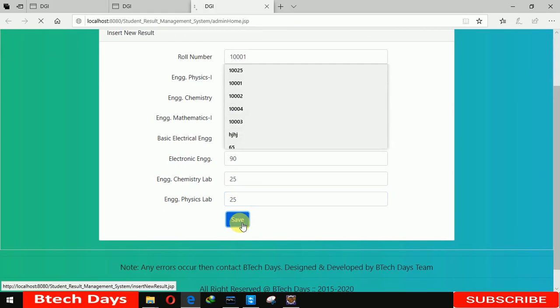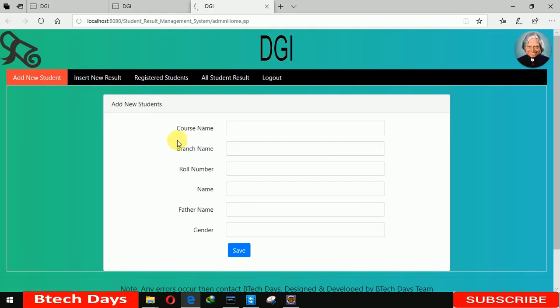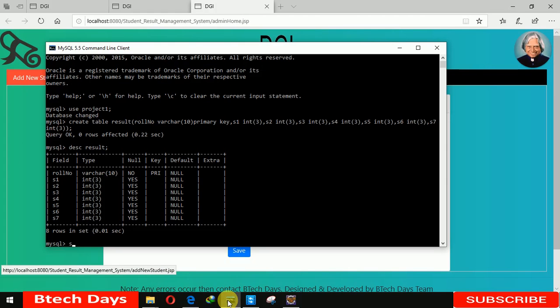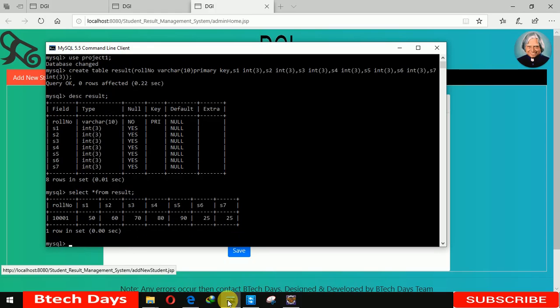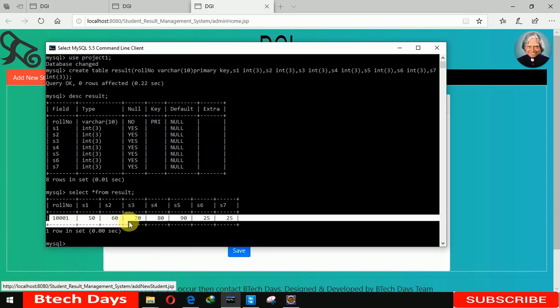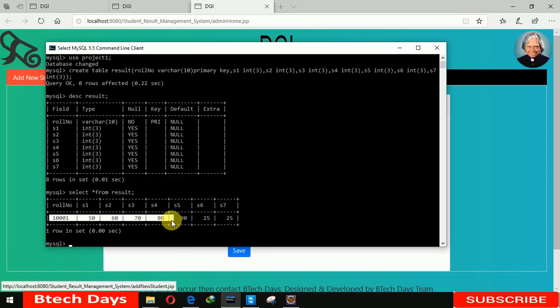When you click save, you can see it will refresh this page. Let me check the database to verify it inserted. Select from result - now you can see the roll number and all subject marks have been inserted successfully.